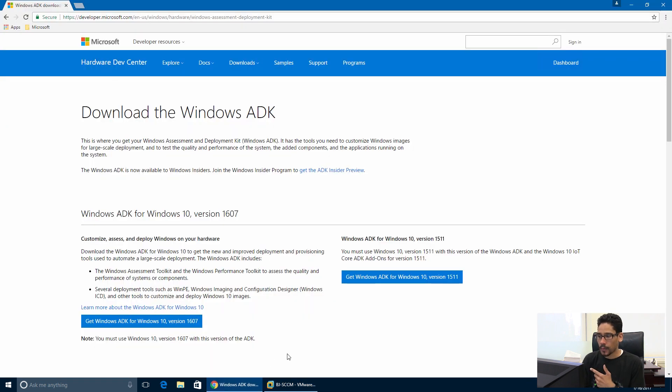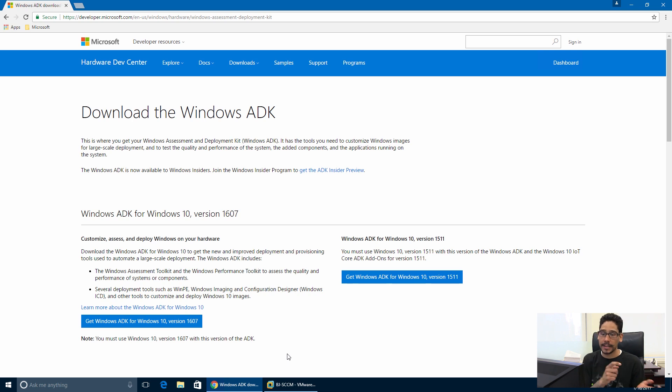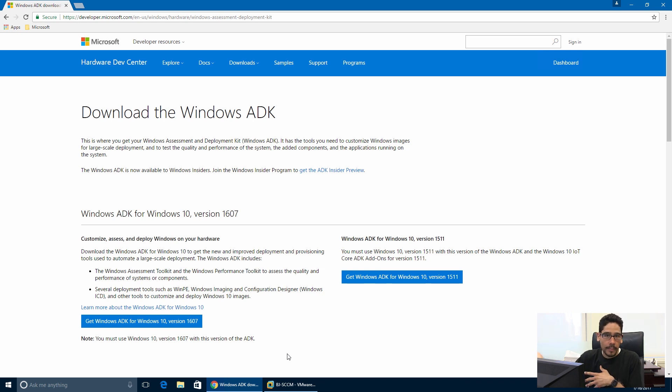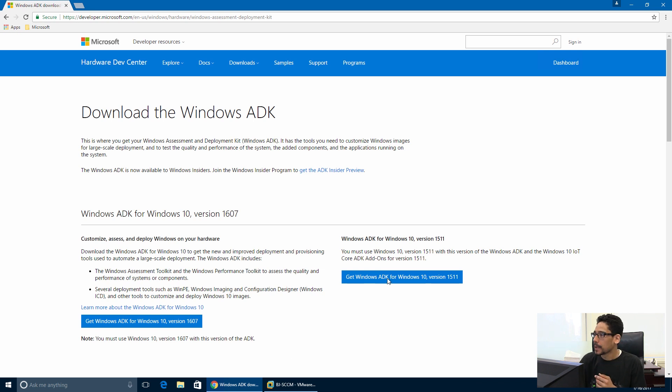Right now we have two versions: for 1511 and version 1607. I'm going to be pushing out version 1607 for this video because eventually I'm going to be upgrading it to 1607, so why not just do it right.